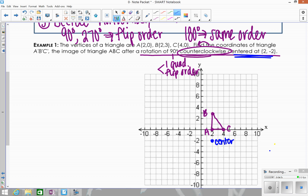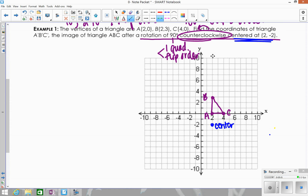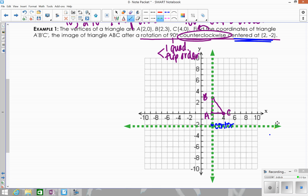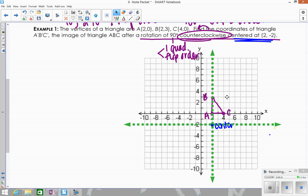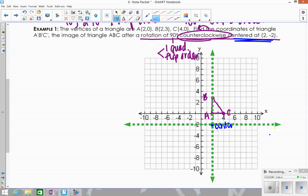Step 1: take your center at (2, -2) and draw your new axes — draw them dotted or in a lighter color. Label your quadrants: Q1, Q2, Q3, Q4 in a C-format. Since we're going 90 degrees counterclockwise, all the points are currently in the first quadrant relative to the center, so they're all going to move into the second quadrant.